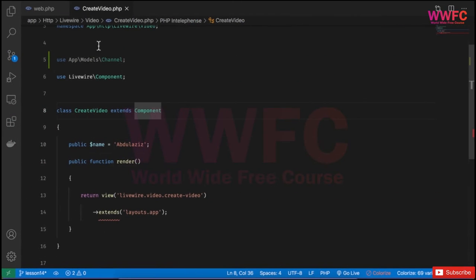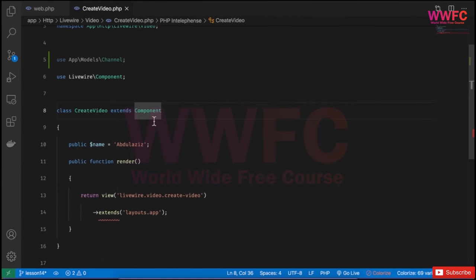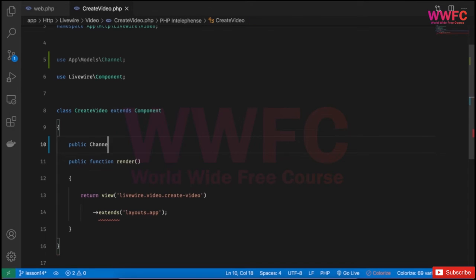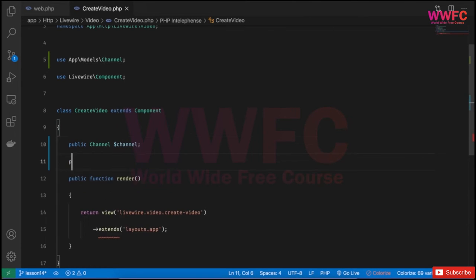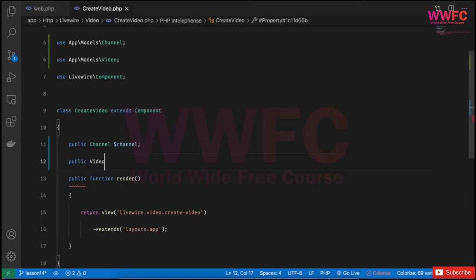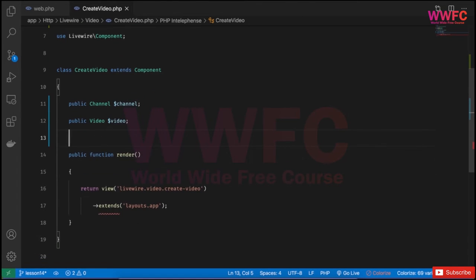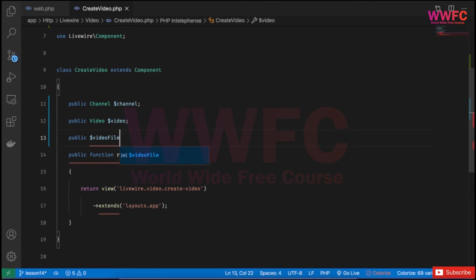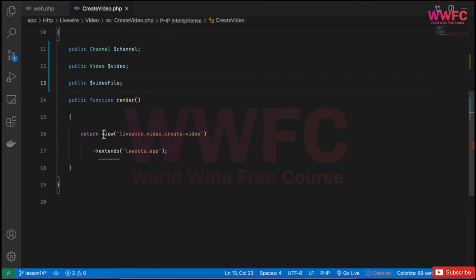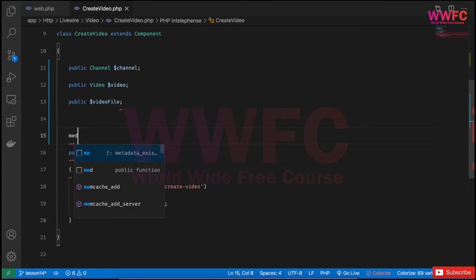If we go to the code, if we go to Livewire and then CreateVideo, we need just to have a few things here. We need to add the channel which is a variable, also we'll add public video, as well as the video file itself - public videoFile, which is basically you can put any variable here.